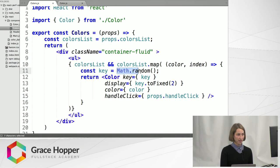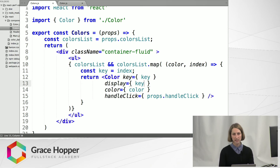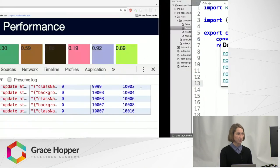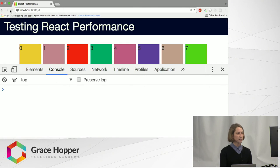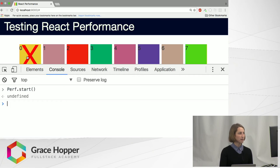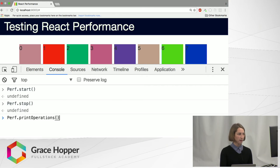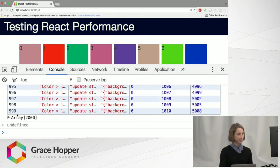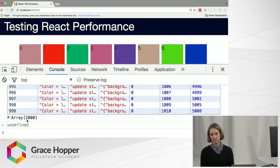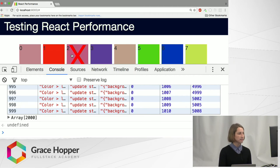Let's change this to use the index from our map function, which I'm sure some of you have used. It's not unreasonable to use an index as a key value. After re-rendering, you can see the key values have changed to be the index of the array. If I do perf.start, delete the first element, perf.stop, then perf.printOperations — we can see now we're down to 2,000 manipulations on the DOM, and it feels a little faster.